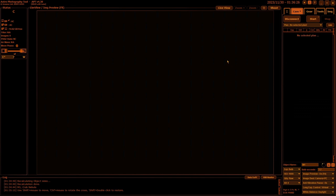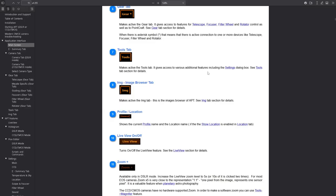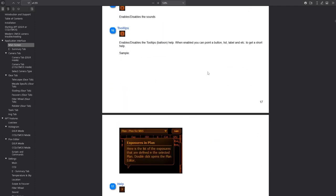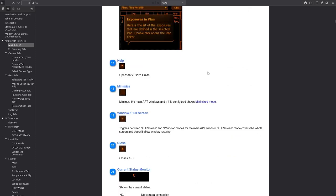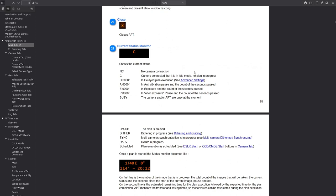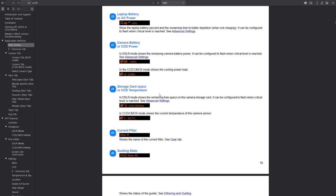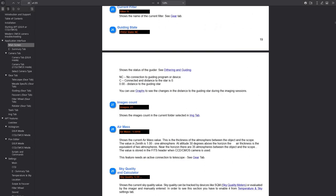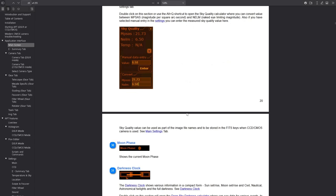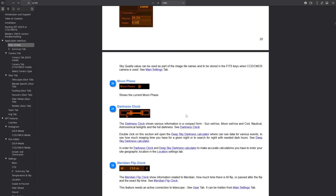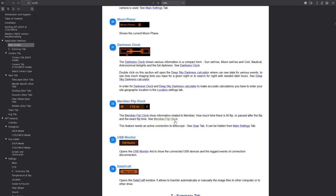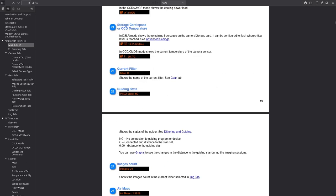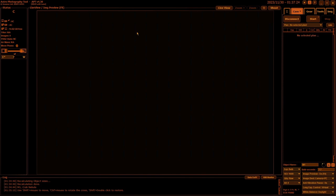I think that's about it. Just let me check back to the user guide. Tooltips, live view, crosshairs, full screen windows, current status. If you need to know what's going on, the user guide, the written one, gives you details of what each thing will mean up there. Power, battery, cooling levels, PHD2 state, image count, air mass. If you have a sky quality meter connected, it will show you the sky quality and you can set various settings there. I don't have one, so I can't show you it. Moon phase, darkness clock, meridian flip clock, USB monitor and data clock. Yes, I think we've covered everything there.